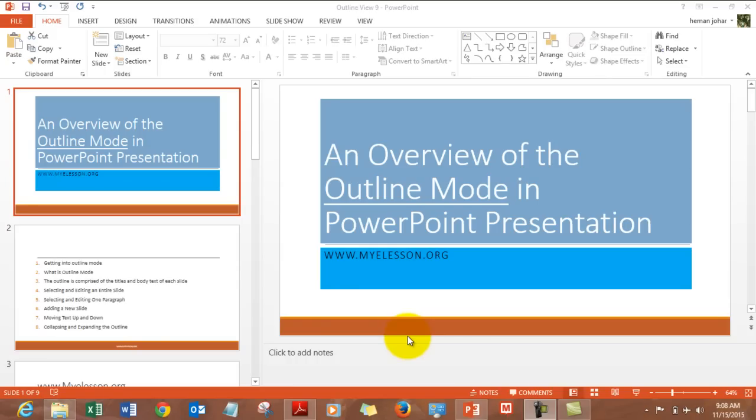Hello everybody and welcome to my e-lesson. In this video I am going to teach you a very powerful feature of PowerPoint presentation which can help you in creating your presentations in a jiffy. It's called the outline mode.